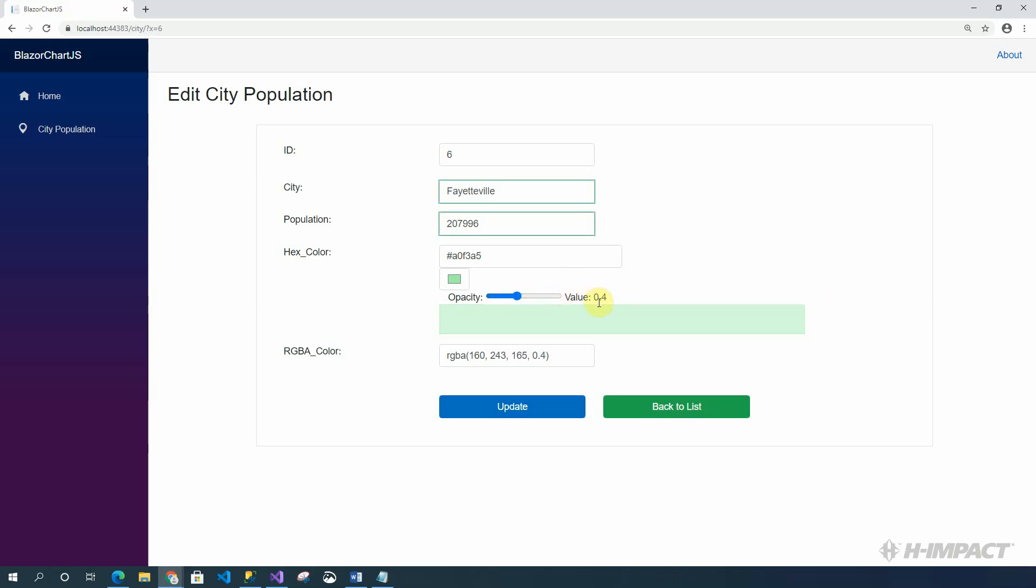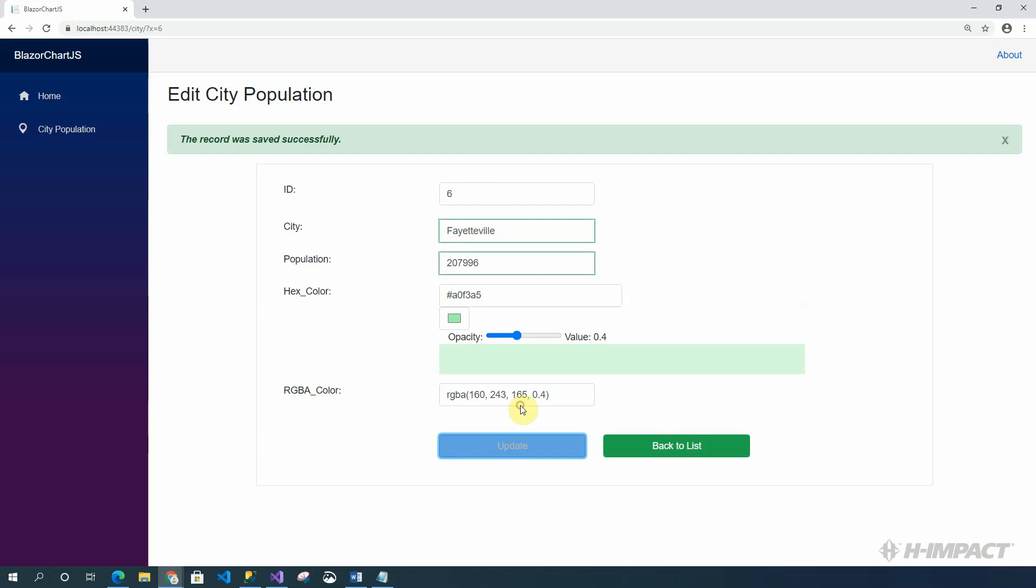Nice. Okay. 0.4 now is the opacity. And now, the RGBA color has been updated. Now, let's click update to save our changes. The record was saved successfully. Excellent. Now, let's go back to the list.